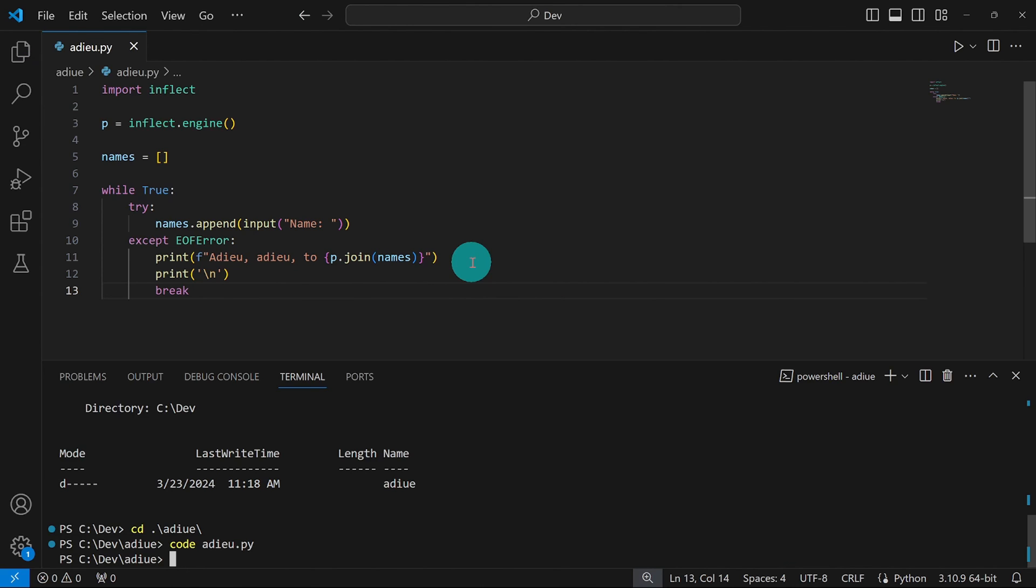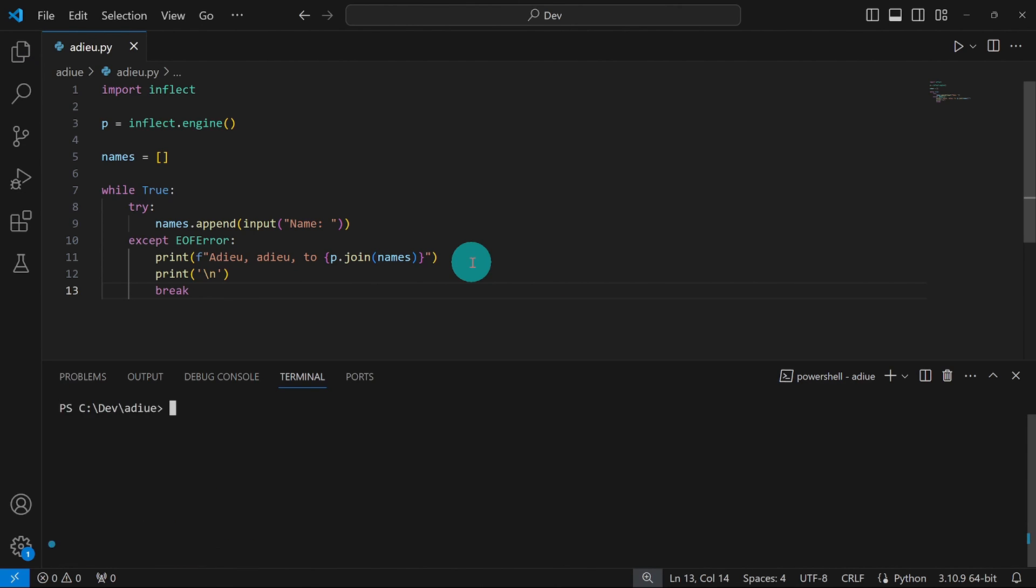I'll open up my terminal. We'll clear this. And we're going to test our code together. We're going to run python adieu.py.